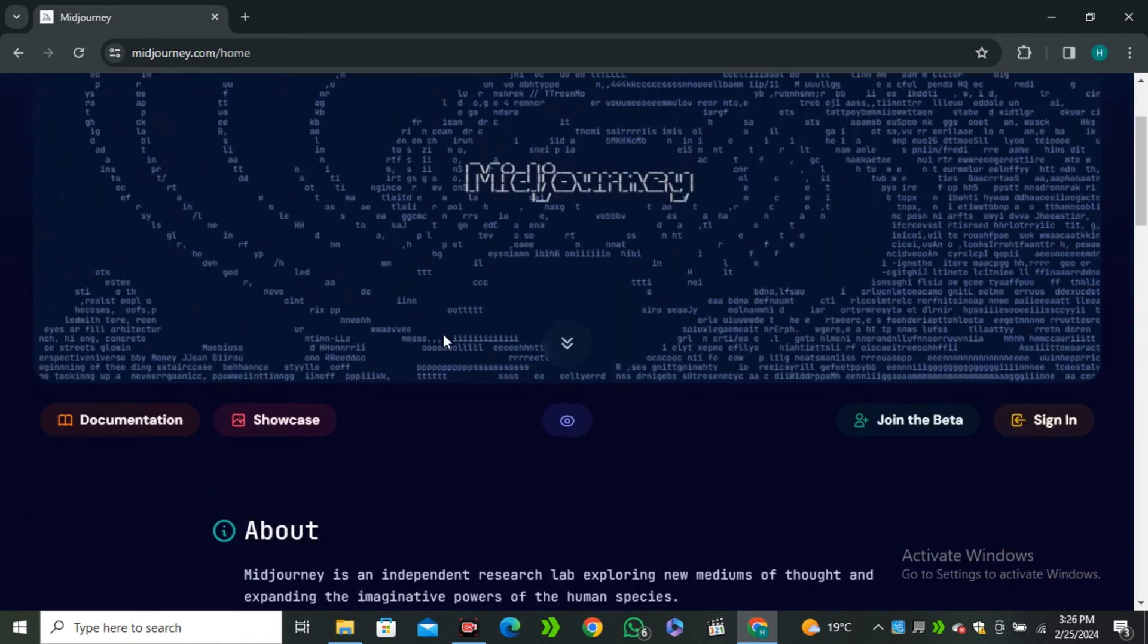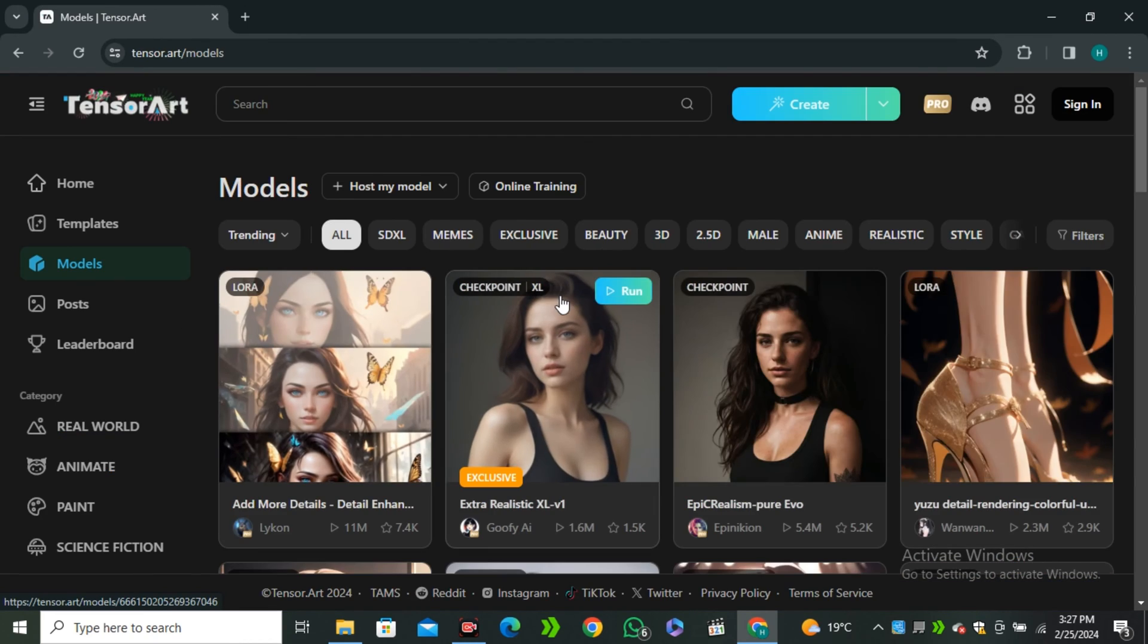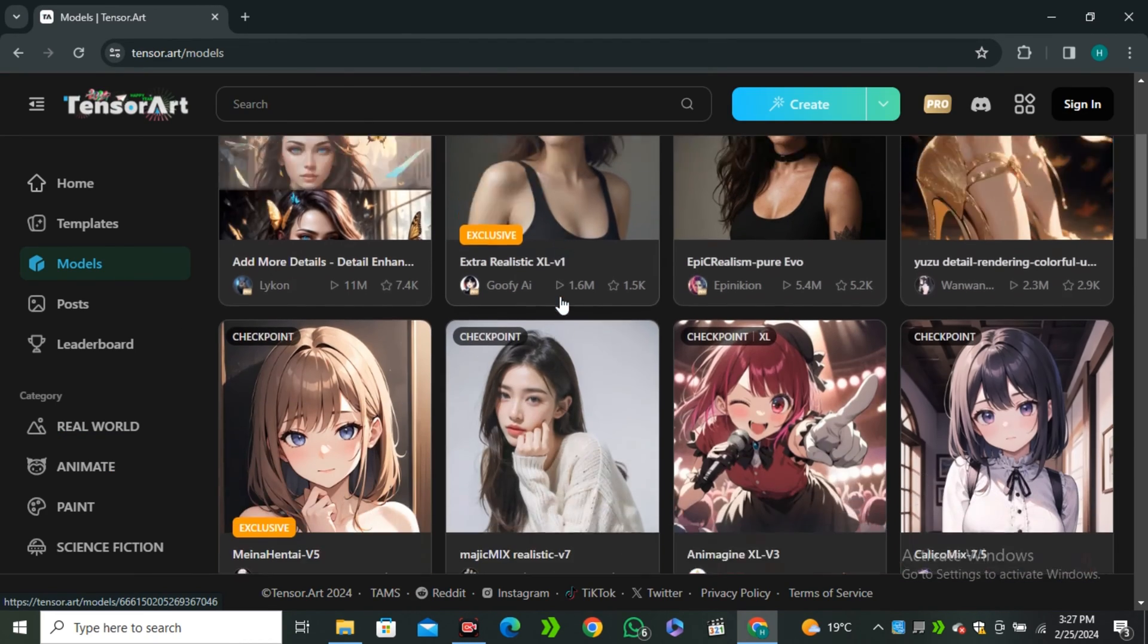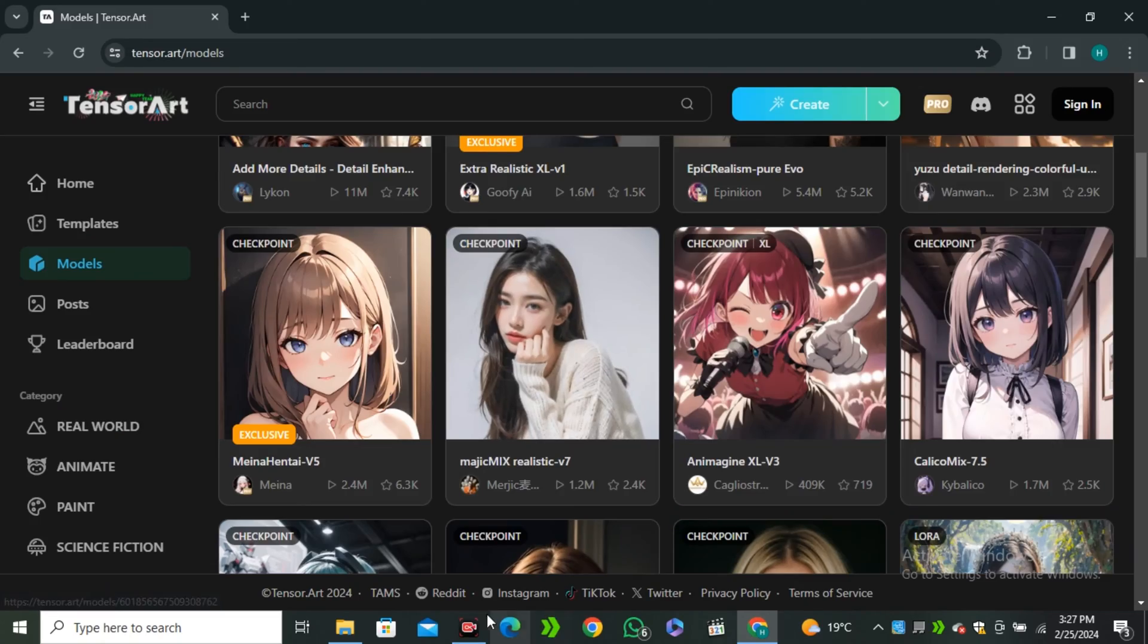Making consistent characters with AI is still a challenging thing and it doesn't matter if you're using Midjourney or Stable Diffusion, you will always face errors while making consistent characters.